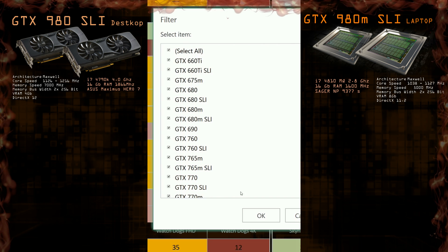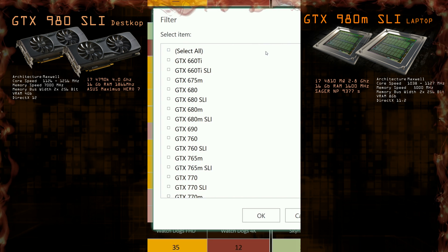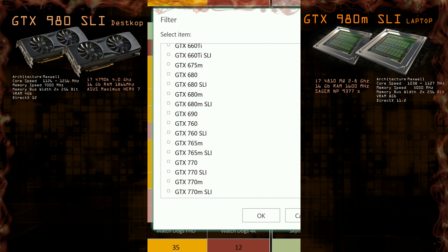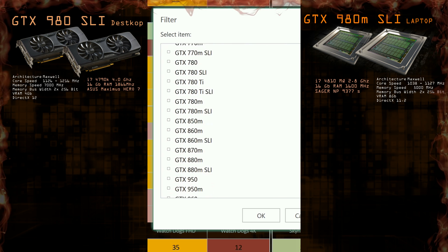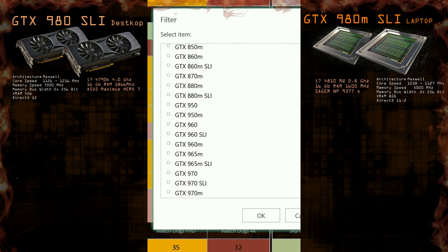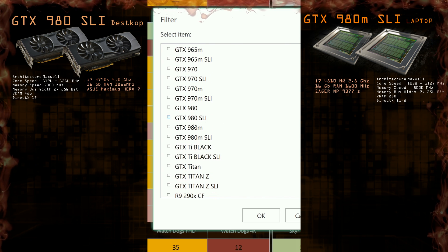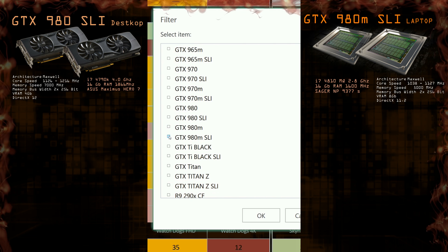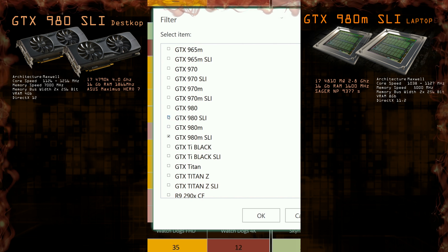Yes ladies and gentlemen, laptop GPUs are able to push it to 4K. I don't have all numbers yet, but if you stay updated, soon we will add more numbers and hardware to our library. Now let's see the games and the frames.